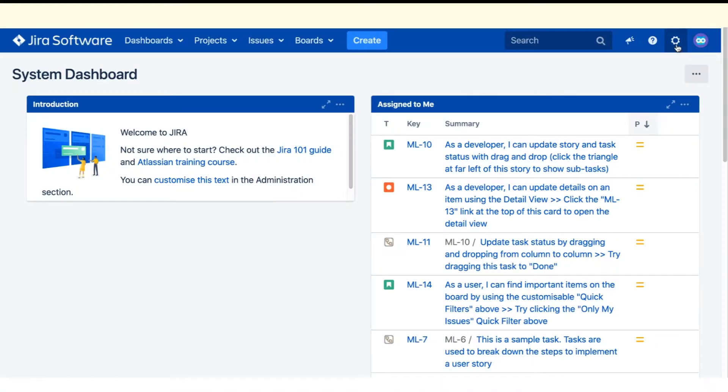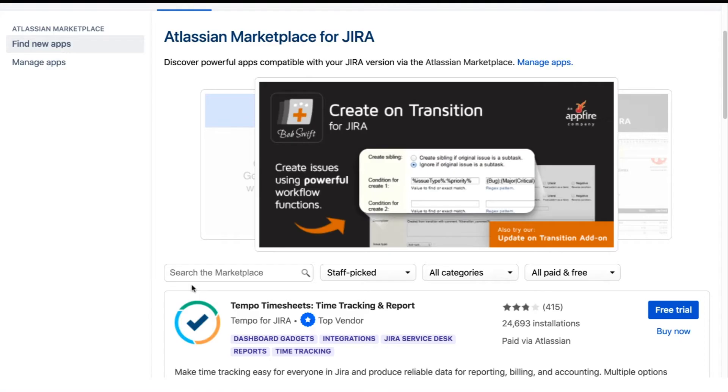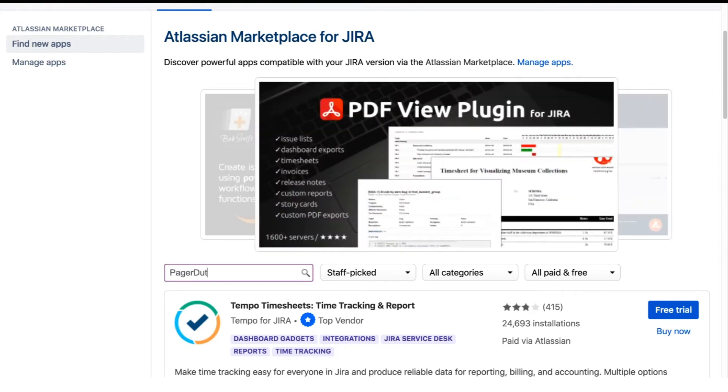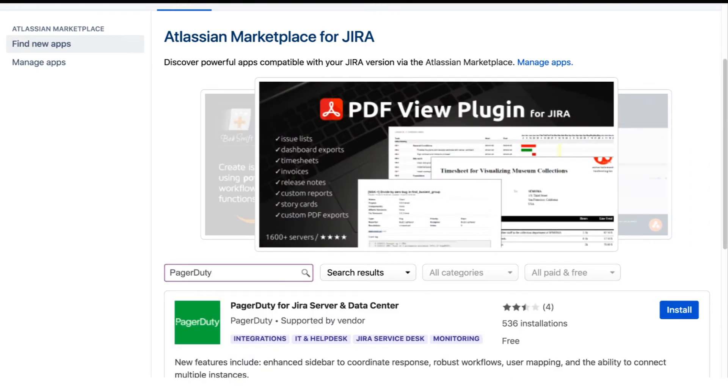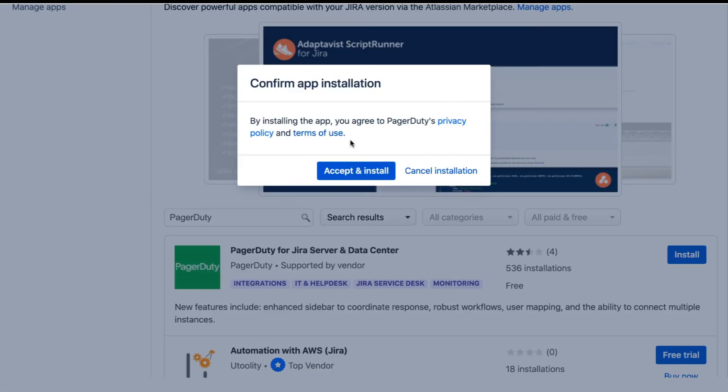In Jira, log in as a global administrator and then navigate to the administration settings and select Manage Apps or Manage Add-ons. Search the marketplace for PagerDuty. Click Install to start the download.